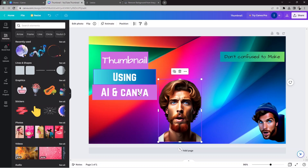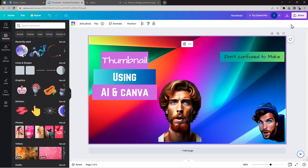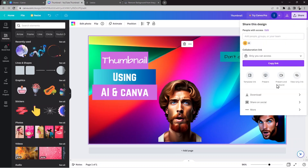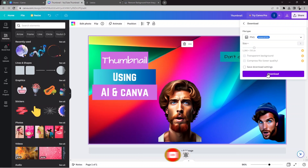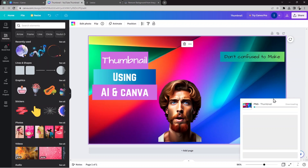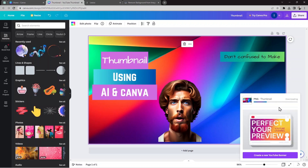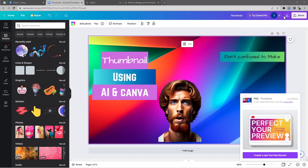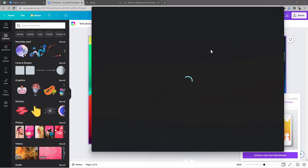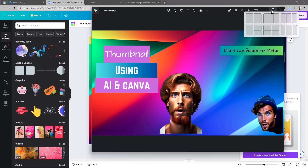Now I'll save it. I'll go to Share, then Download, and hit the Download button. It's now downloading the thumbnail. Let me click to see it — yes, this is the kind of thumbnail you can create.